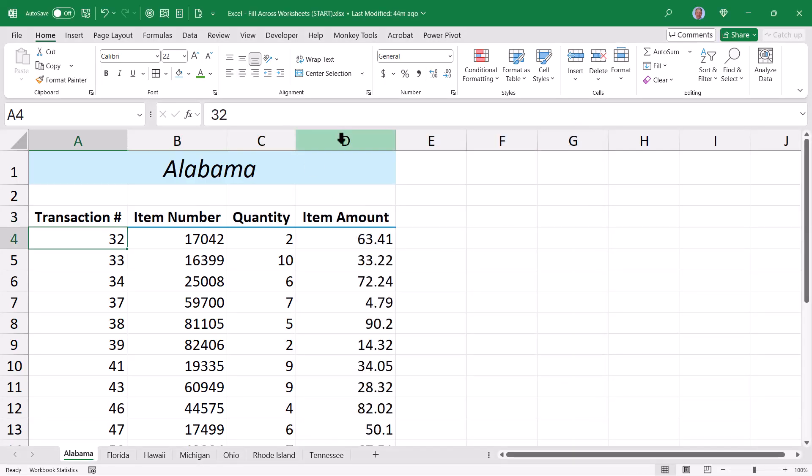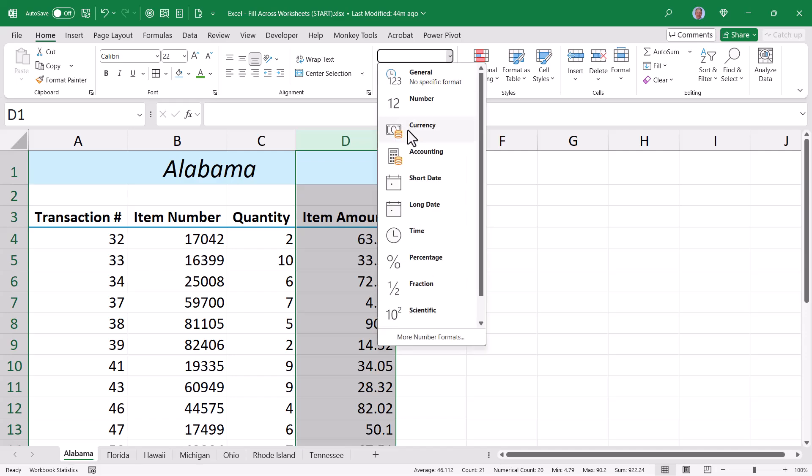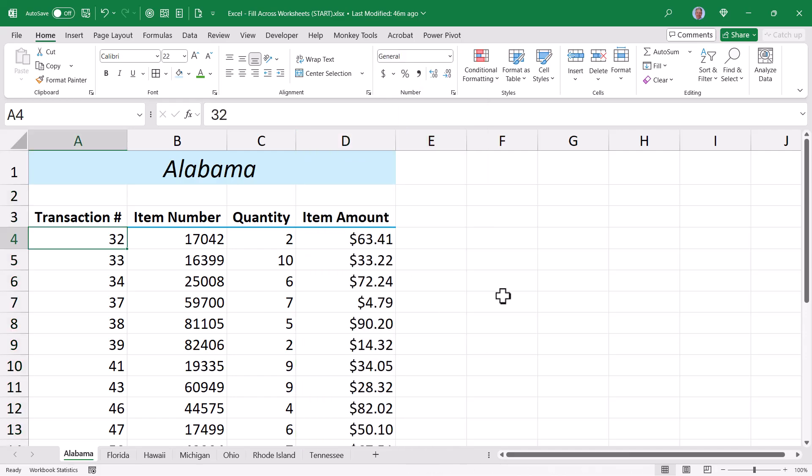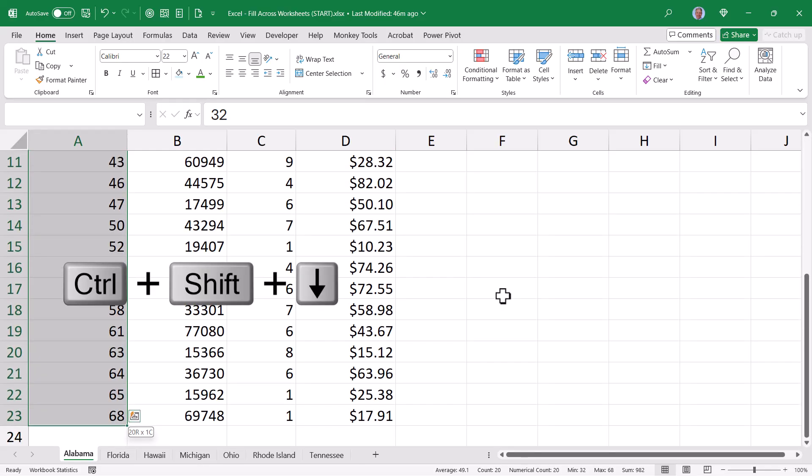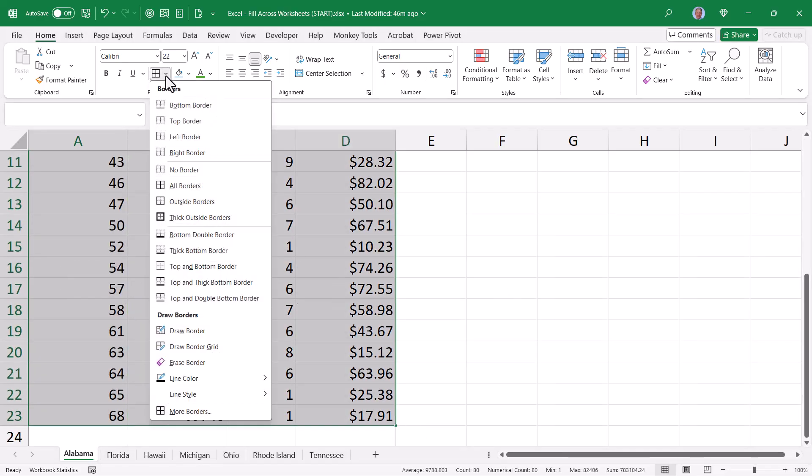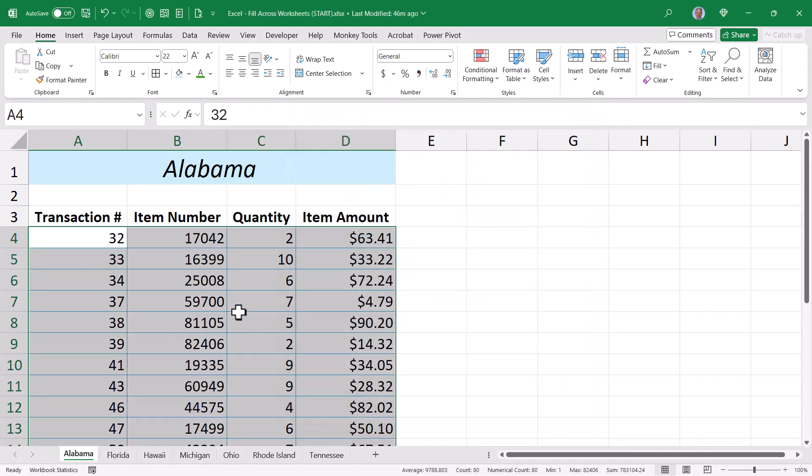For the item amount column, column D, I'm going to give that a currency style. And then for the rest of this table, I'm going to click on the first transaction number, hold down Control-Shift down arrow and then Control-Shift right arrow. And I'll go up back to my borders and I'll give it a thin blue border all the way around the outside and on the inside. Hit OK.